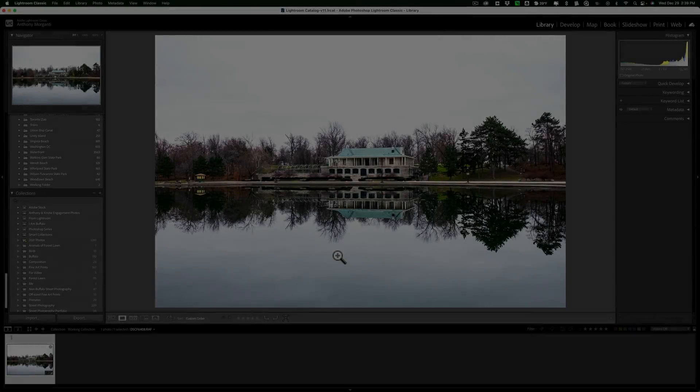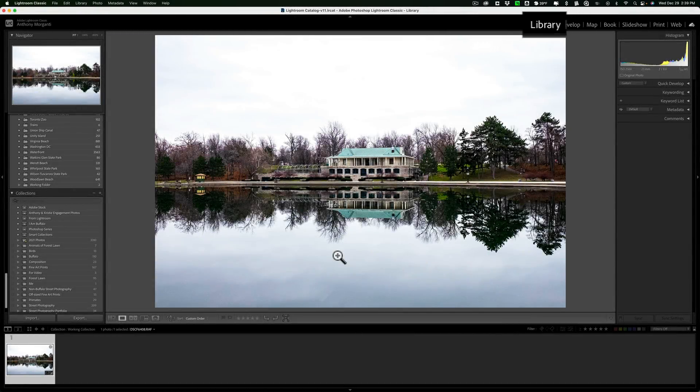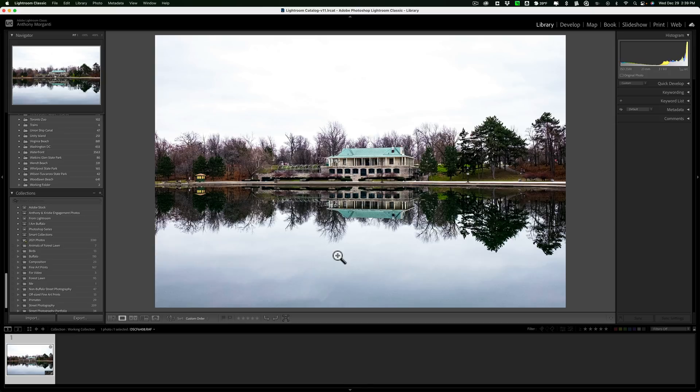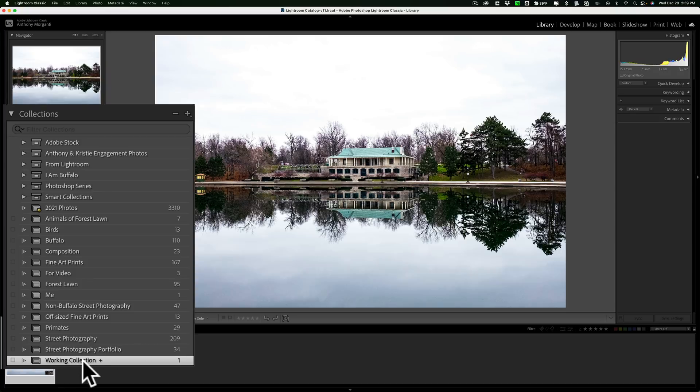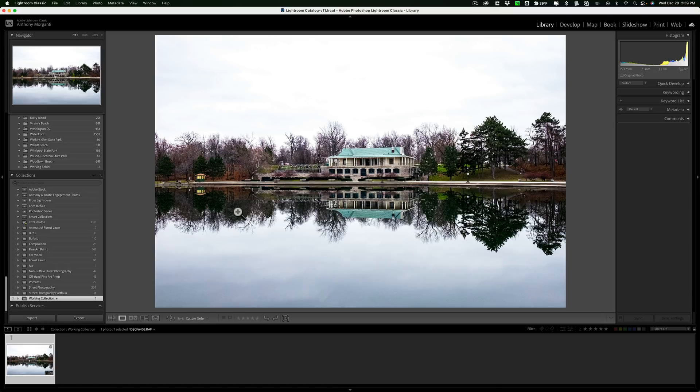Have you ever found yourself in the library module of Lightroom bouncing around between different folders and different collections? For example, I'm in the library module now in a collection called working collection, and in that collection I have one image. Let's just pretend that I want to use another application to replace the sky in it, but I have all my skies in Lightroom. So I need to go through my sky images and find one that will match the scene, will fit, look correct in this image.